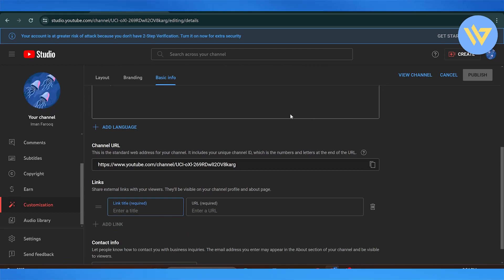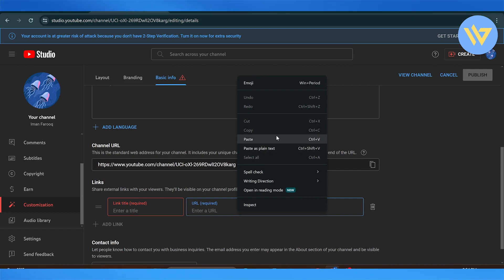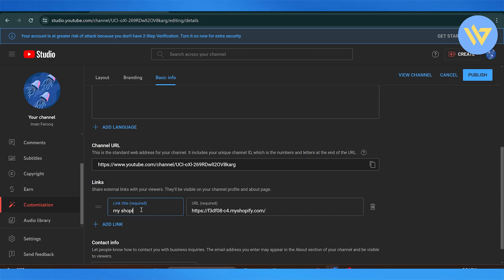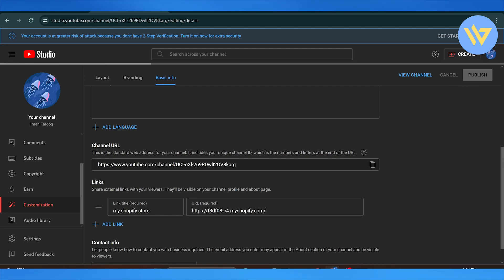Simply paste that copied link and enter in a title, which will be 'my shopify store'. Now that this is done, click on publish to save any changes. Head over to your channel and quickly see how it shows up.